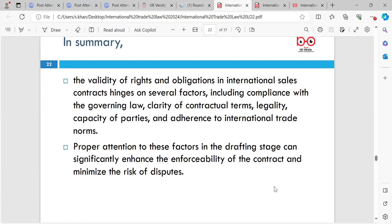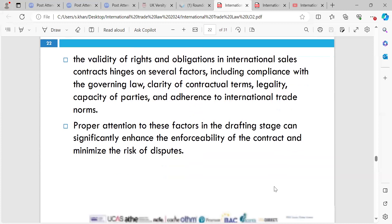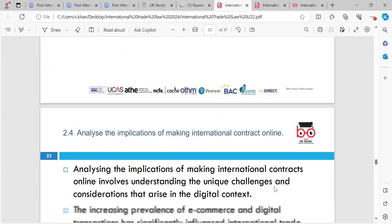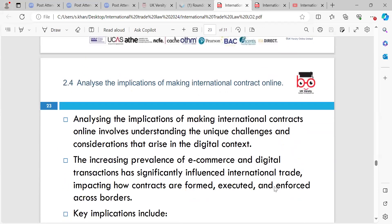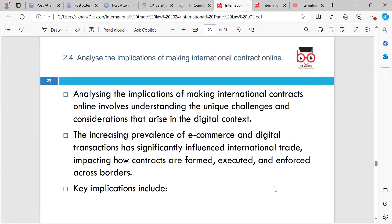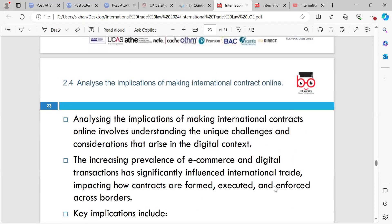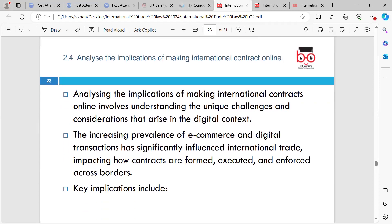In summary, the validity of rights and obligations in international sale contracts hinges on several factors, including compliance with the governing law, clarity of contractual terms, legality, capacity of parties, and adherence to international trade norms. Proper attention to these factors at the drafting stage will significantly enhance the enforceability of the contract and minimise the risk of dispute. It's really important that when you do the contract, you do it properly so that it's got the terms and conditions in there.